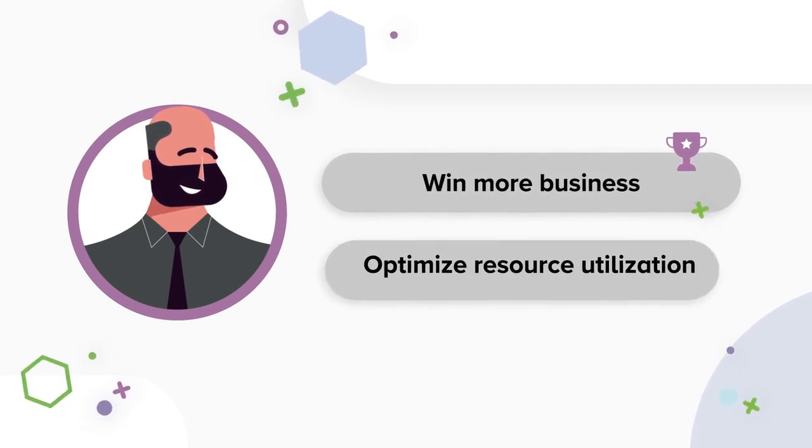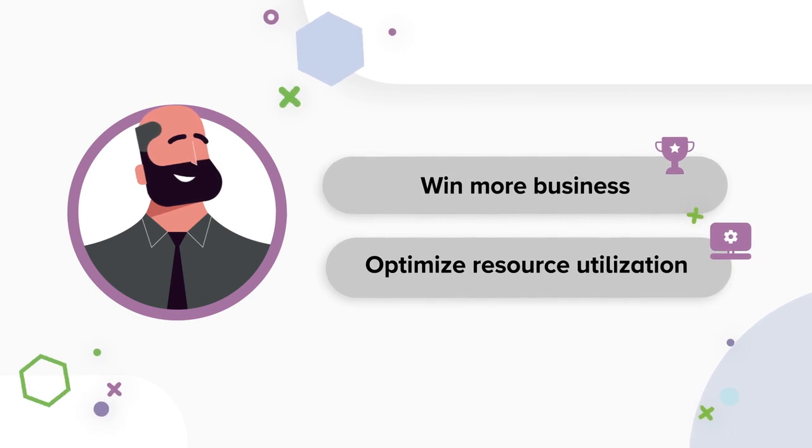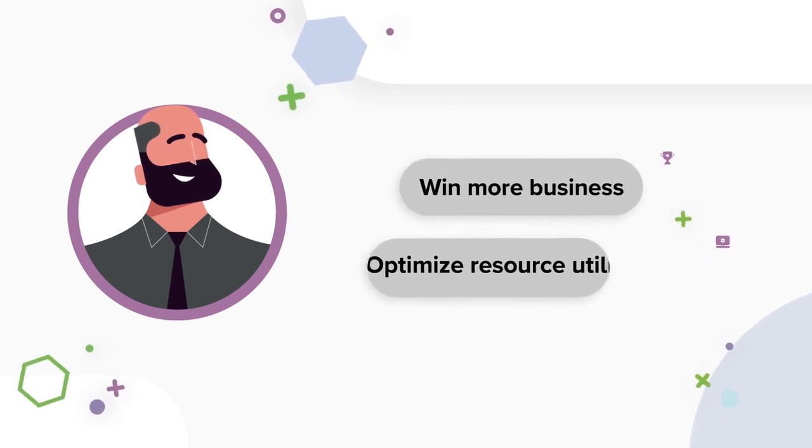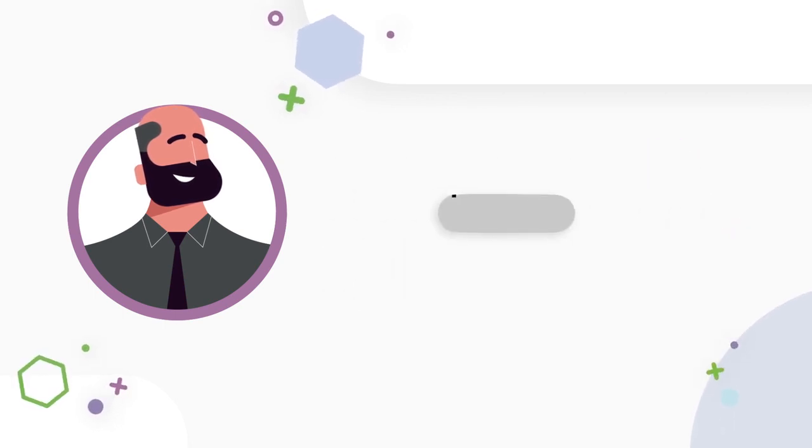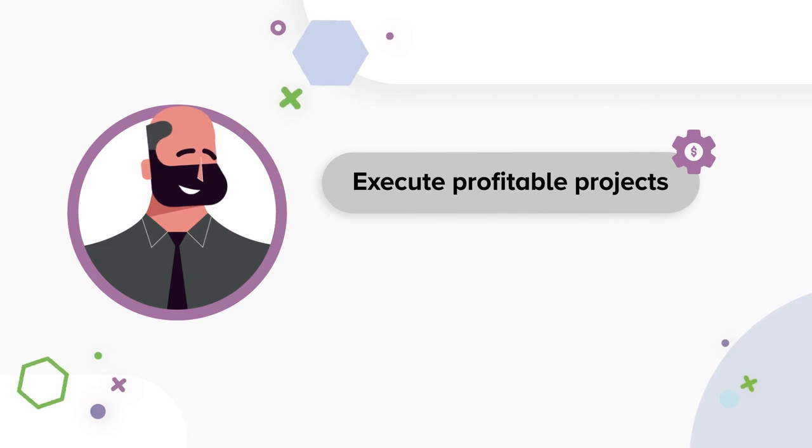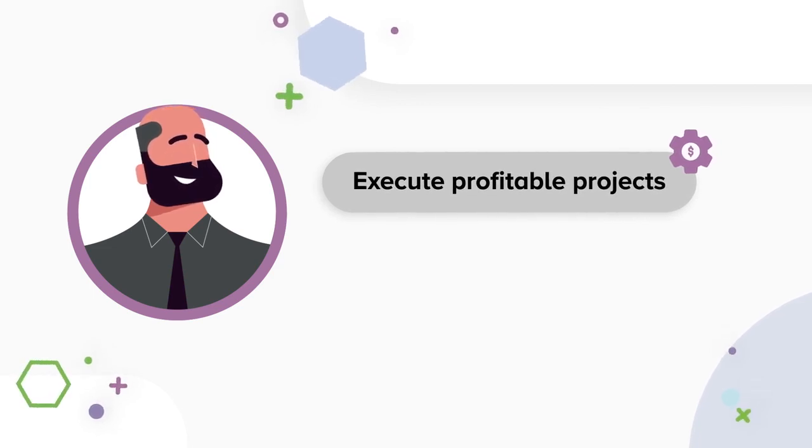You need to have the right people on the job, but you also can't afford to have them sitting on the bench waiting for a job. You also need to ensure that projects are always executed profitably.